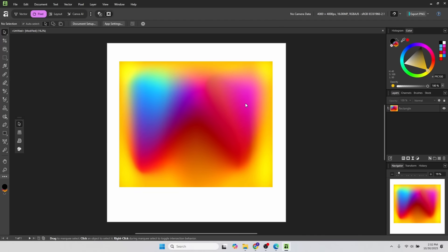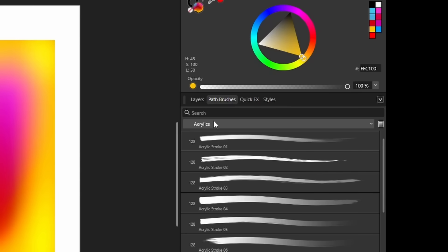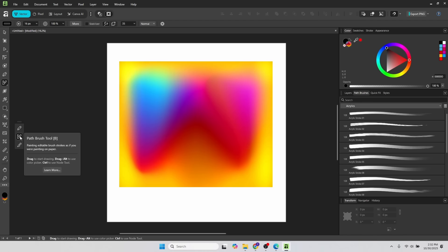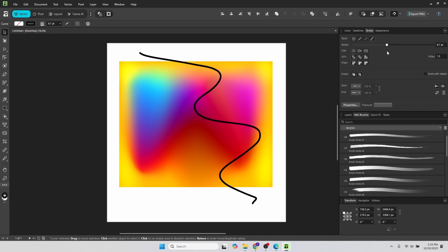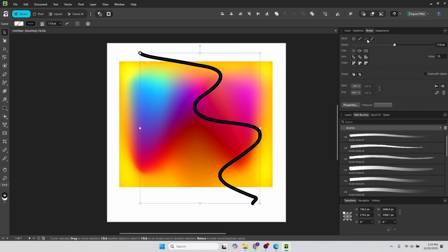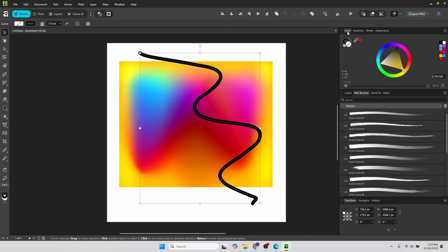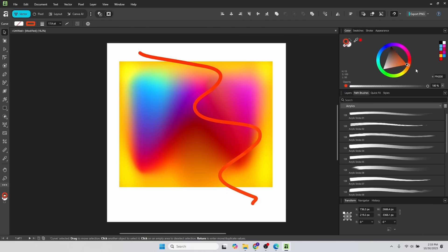A couple other cosmetic changes I noticed also. The vector brushes are now called Path Brushes. So you can select the Path Brush tool, draw some type of line there. And I think that's a good decision because the old vector name brush confused a lot of people. They weren't really vector brushes.